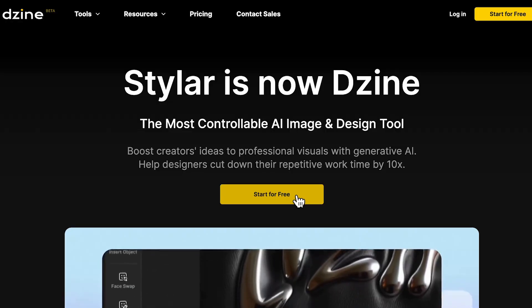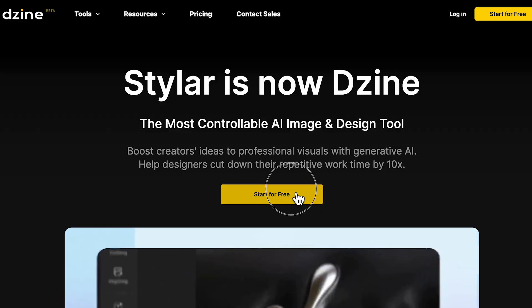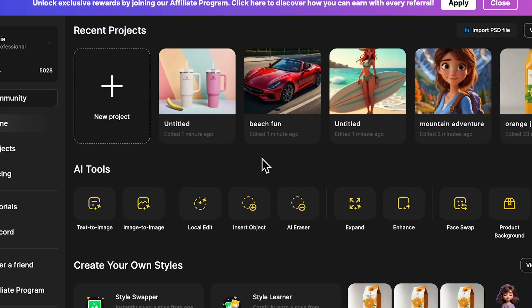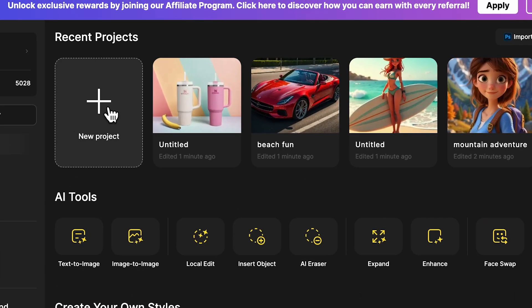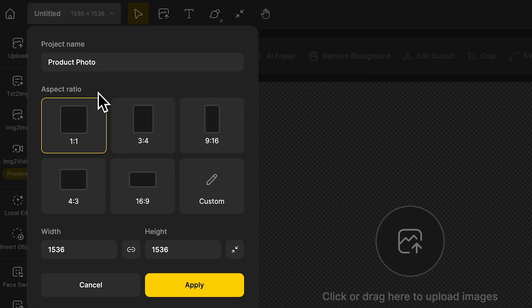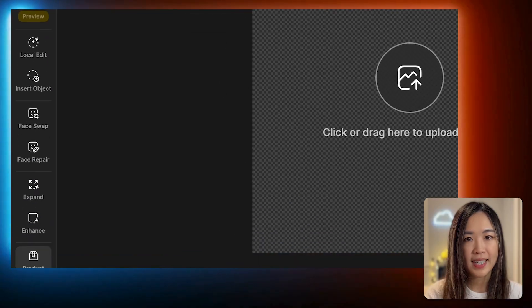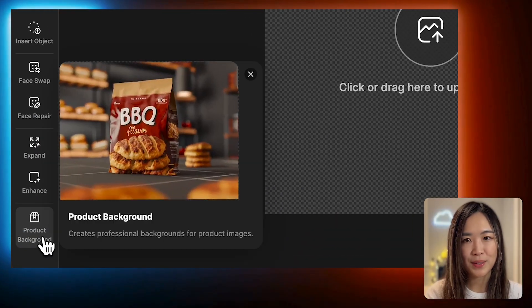For this we're using Design AI. Let's log in and open a new project and choose the canvas size that works best for your image. Click on the Product Background tool.